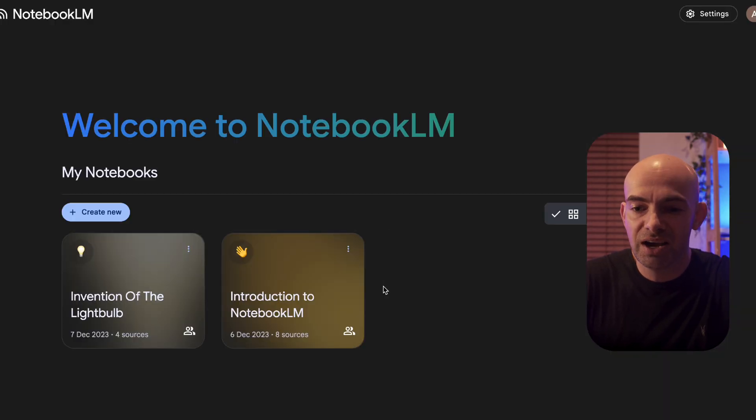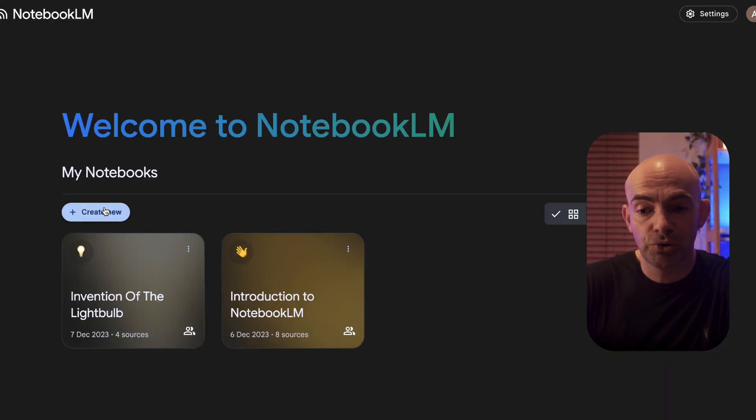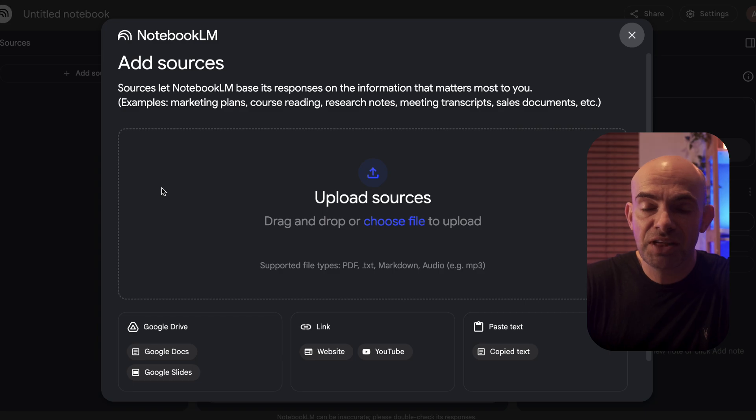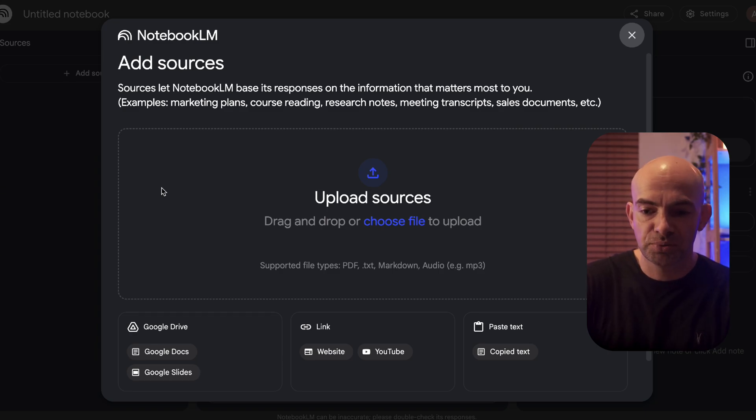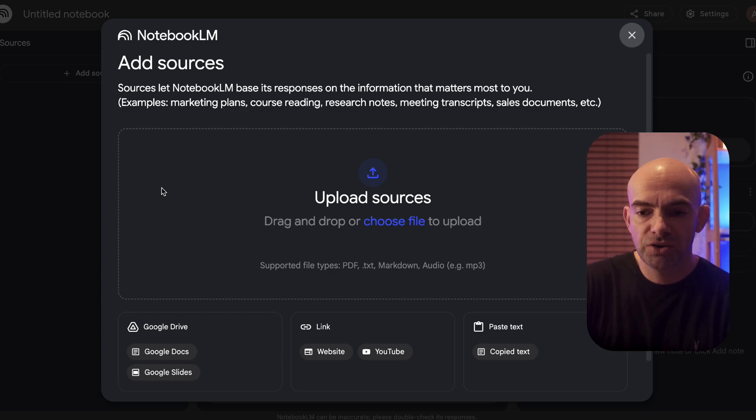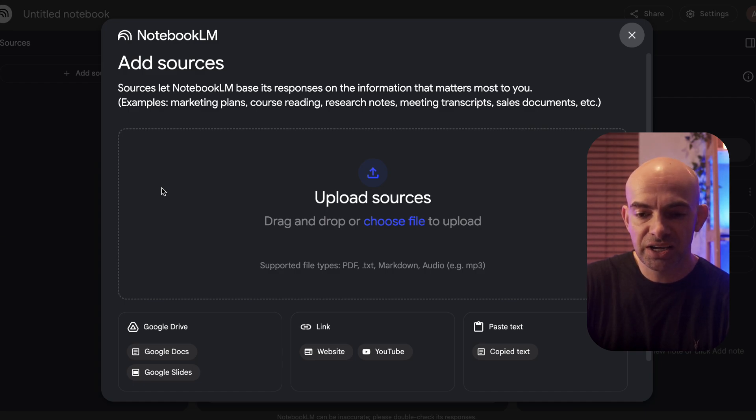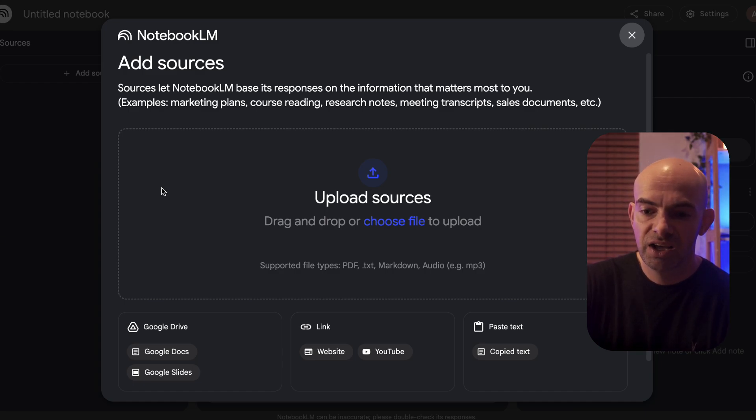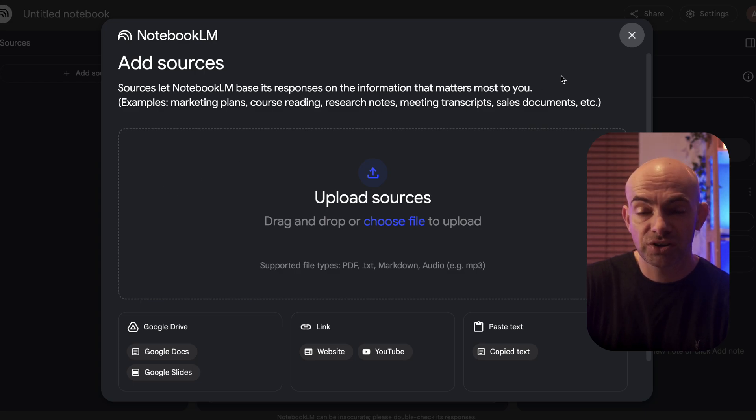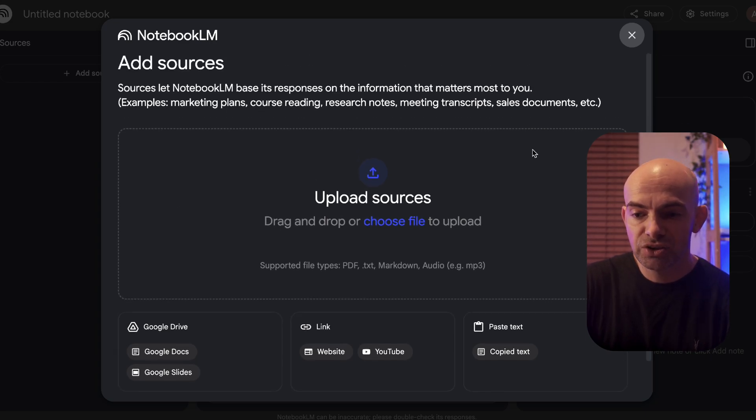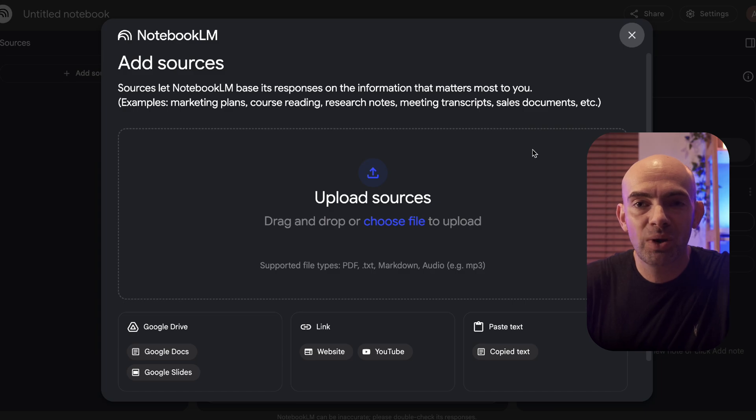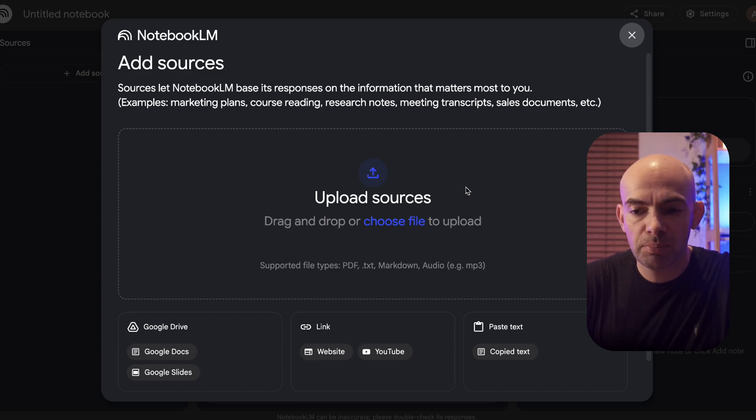We're first going to create a new notebook. I'm going to click create new and you can see this sources box pops up. This is basically where we upload all of our fragmented information. You can connect it up to Google Drive to access your docs and slides, add a link from any website or YouTube video, or paste in text.